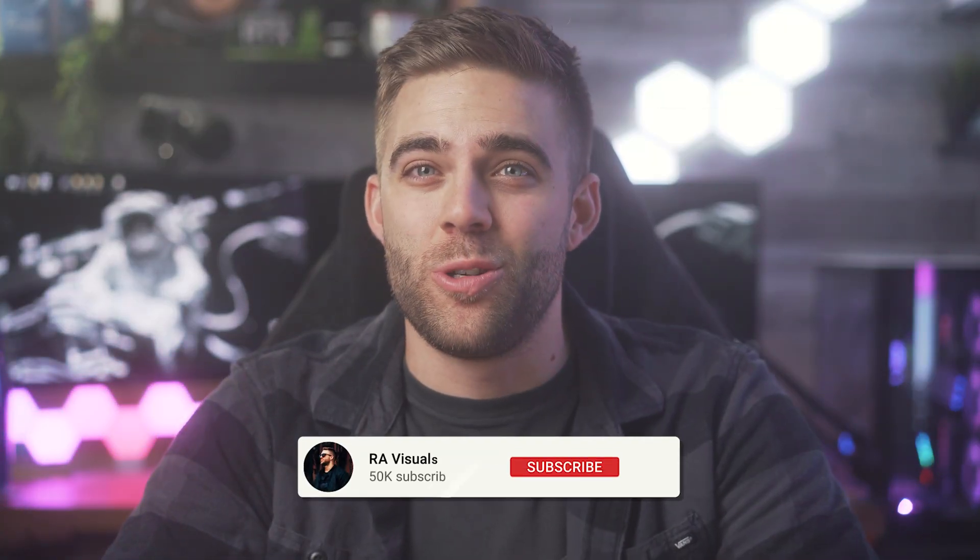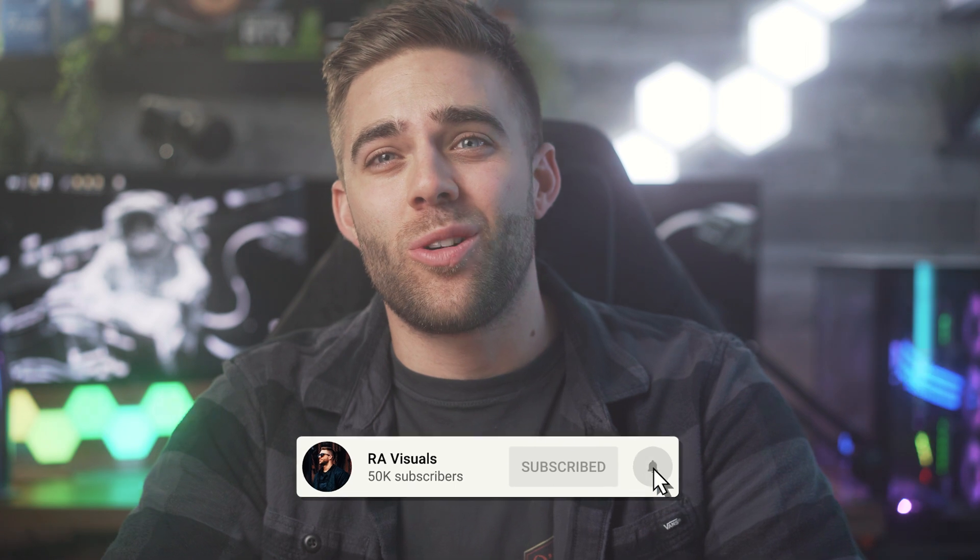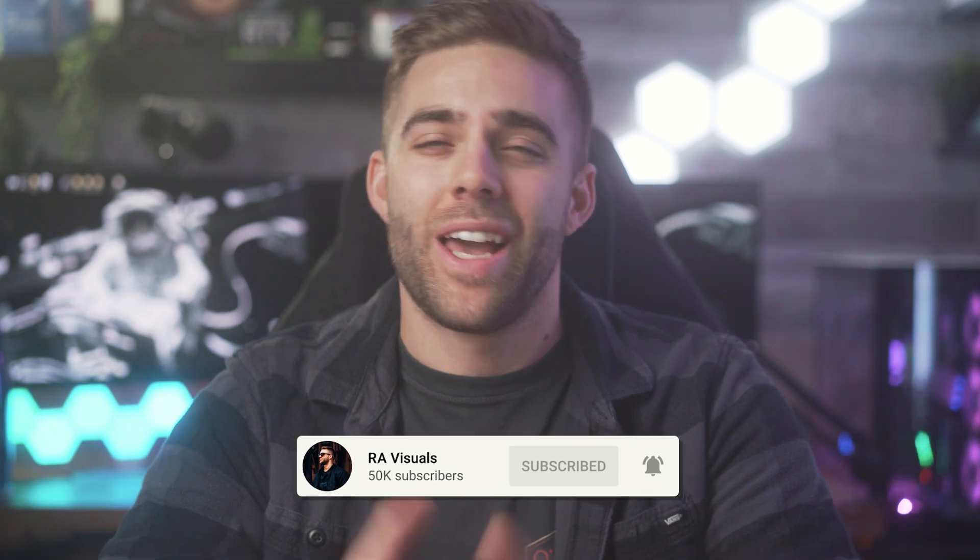What's going on everyone? Welcome back to the RE Visuals YouTube channel where you'll always find high quality visuals and high quality tech.